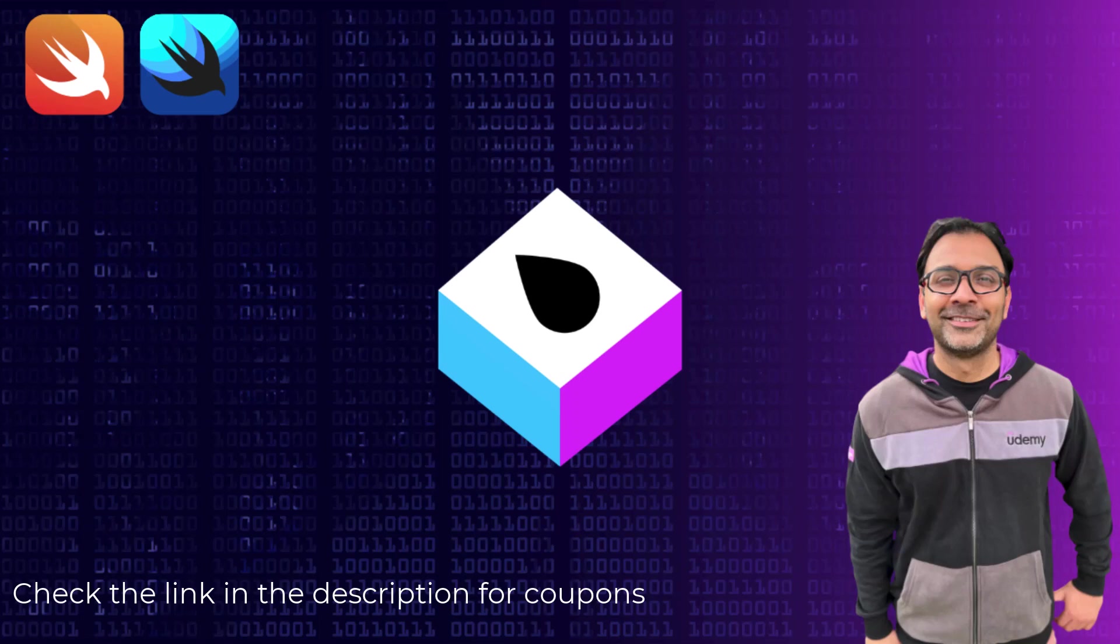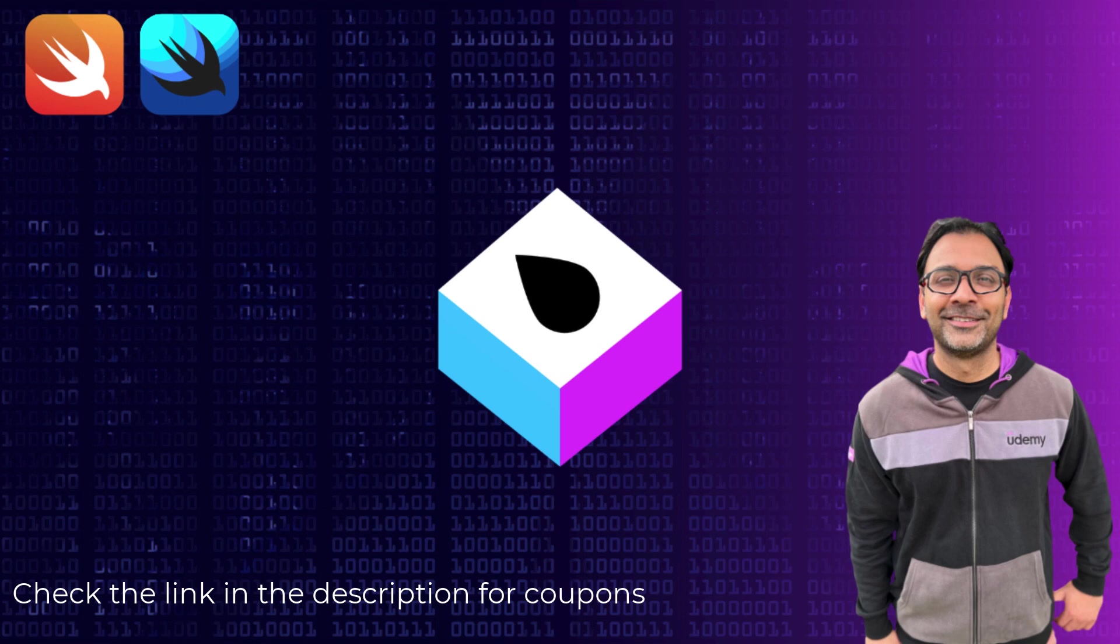Hello everyone, my name is Mohamad Azam and I am thrilled to welcome you to the course on full-stack iOS development using SwiftUI and Vapor. Let's take a sneak peek at what lies ahead in our exciting learning journey.